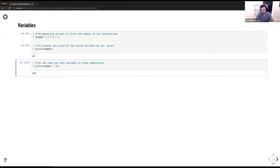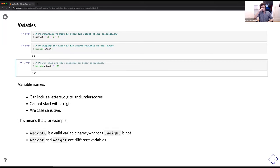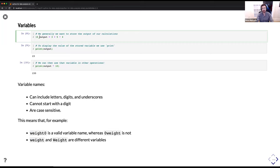Importantly, variable names can include letters, digits, and underscores, but they cannot start with a digit. So '10output = 3 + 5 * 4' does not work. They are also case sensitive — 'weight0' is a valid variable name whereas '0weight' is not, and lowercase 'weight' versus uppercase 'Weight' are different variables.